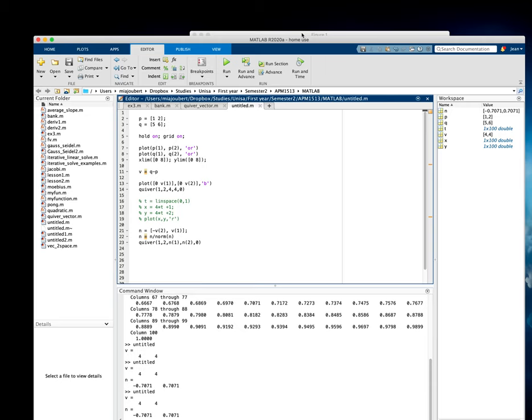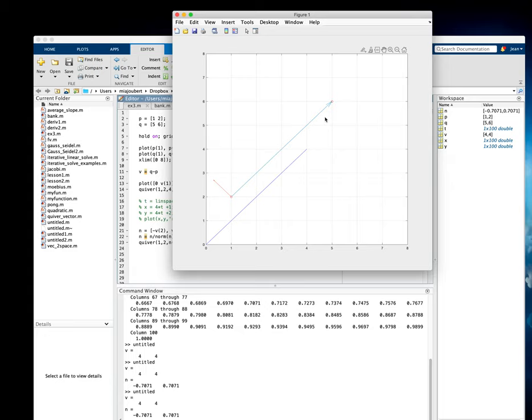So there's the normal to our line. You can also do it with the parametric equations, but I think this is easy enough. Okay.